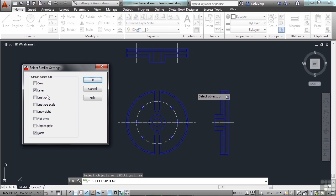You can pick Line Type, Line Type Scale, Line Weight, Plot Style, Object Style, or Color. You can add that to these. But typically, Layer and Name are the ones you're going to want. And these are the default settings.